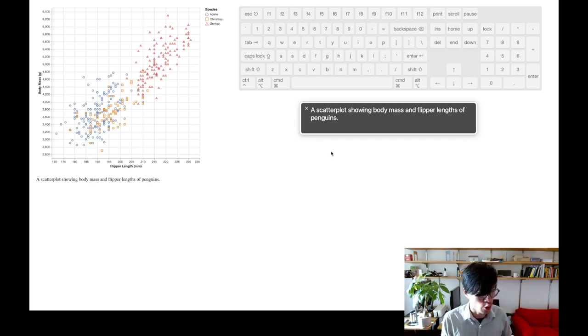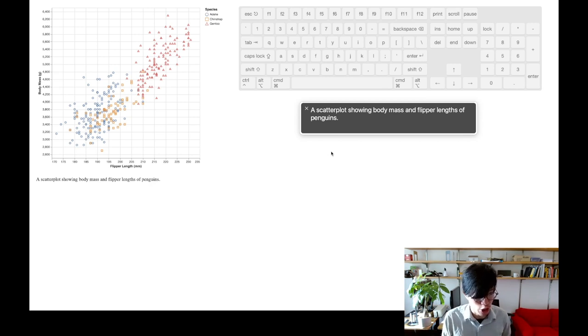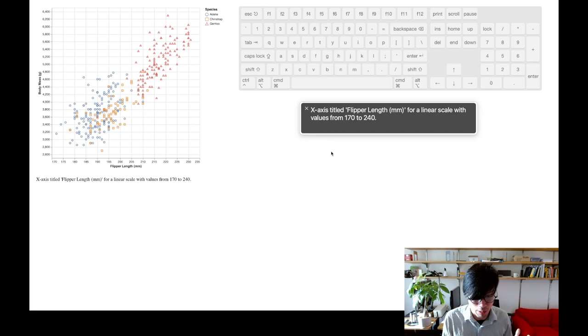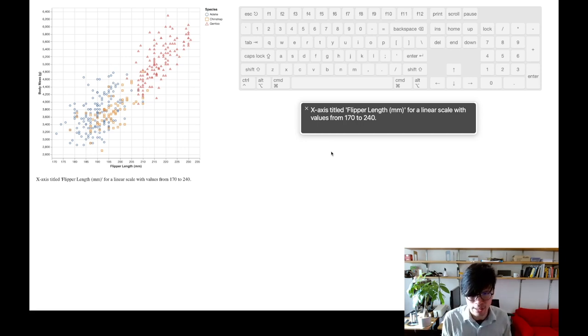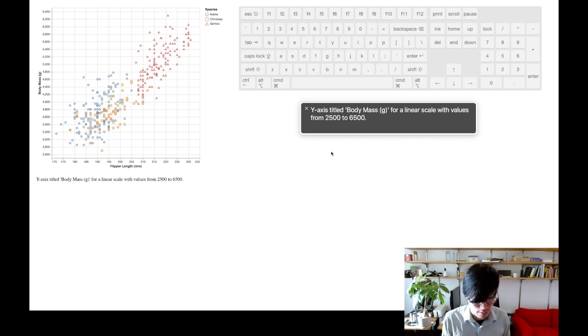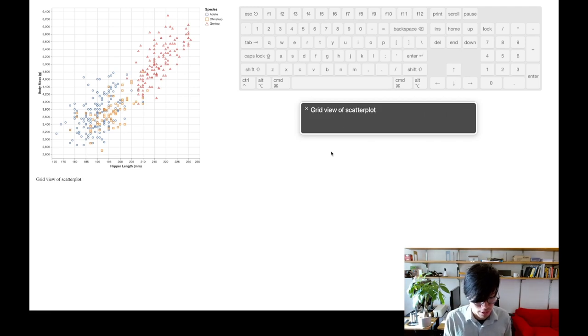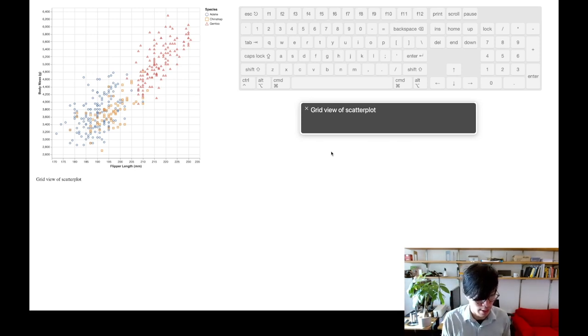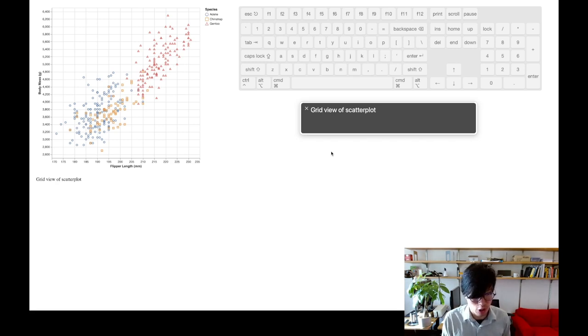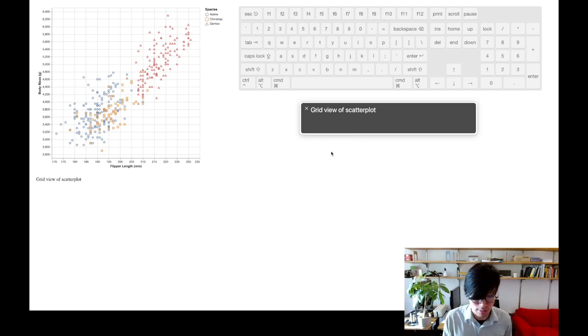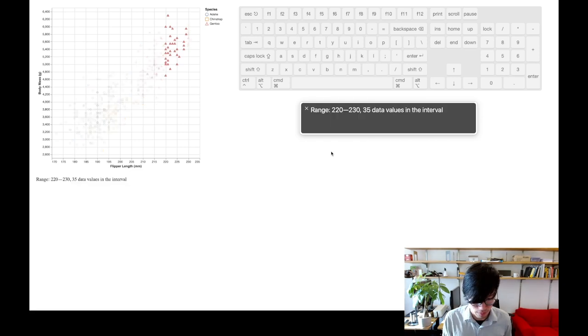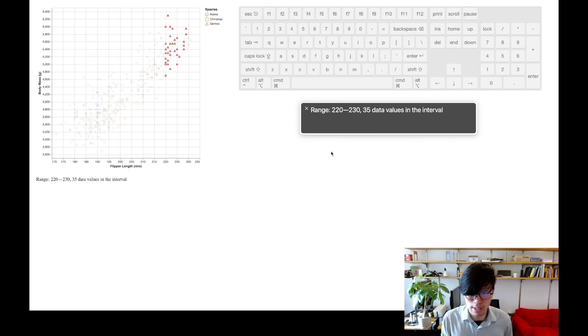If they're interested in getting more detail about this visualization, they can dive in by pressing the down arrow key to descend one level in the hierarchy and access descriptions about the different encodings of the scatter plot. I'm going to press the down arrow key. I can press the left and right arrow keys to flip through descriptions of the other axes and legends: Y axis titled body mass G for linear scale with values from 2,500 to 6,500. Legends titled species for color with three values: Adelie, Gentoo, Chinstrap.